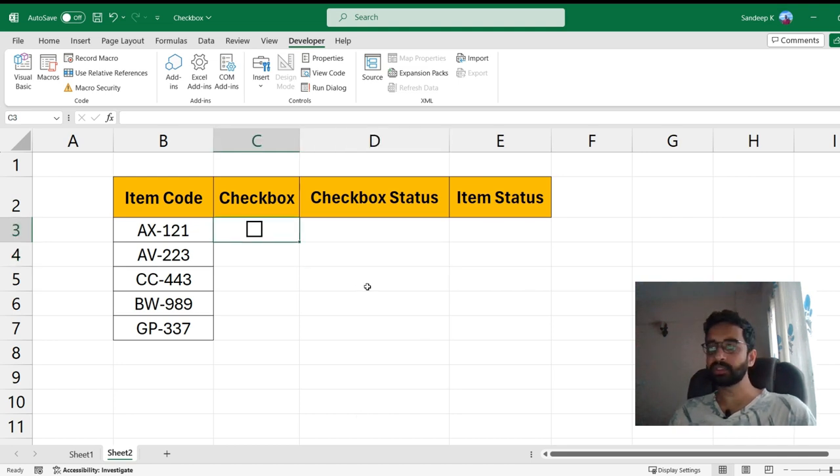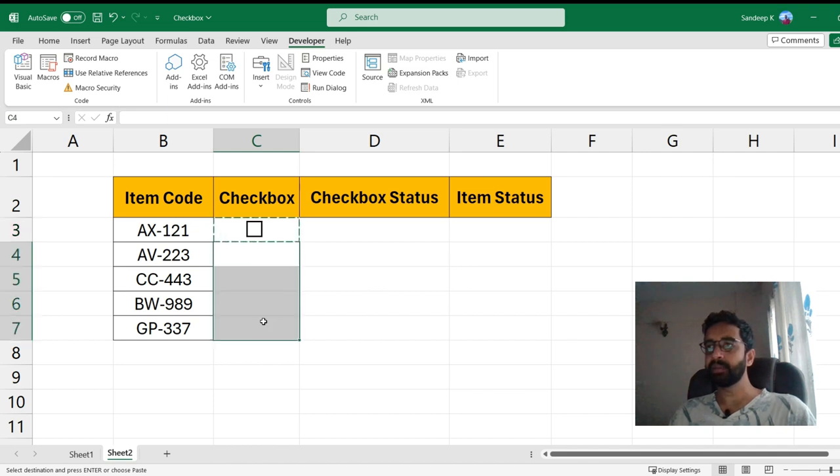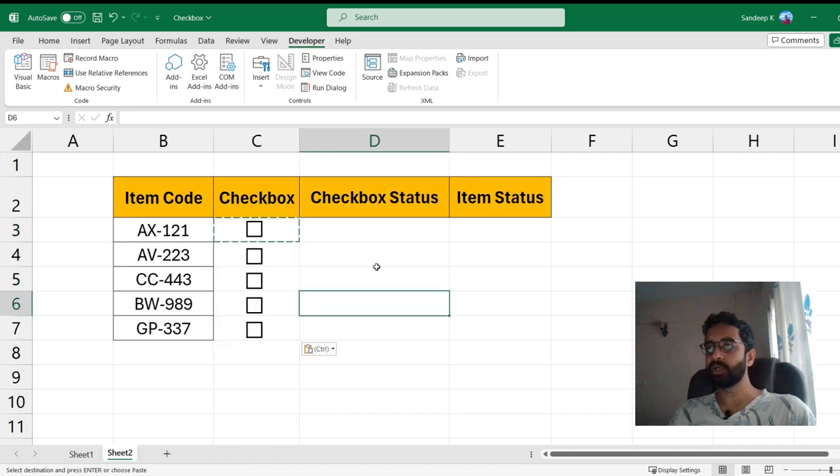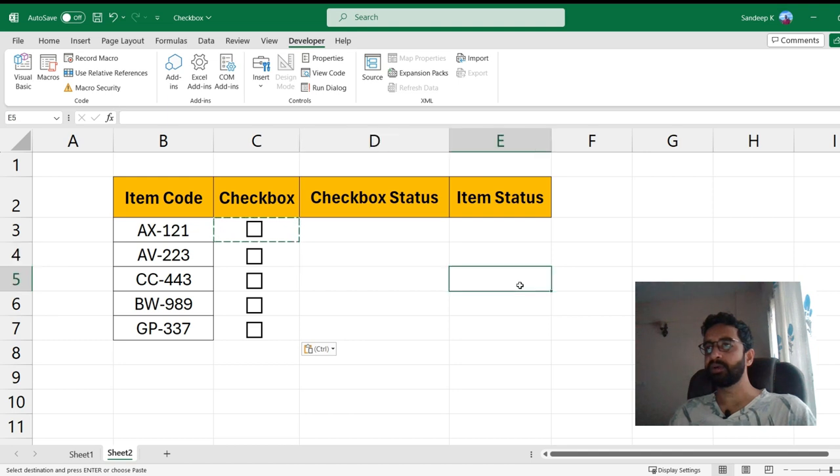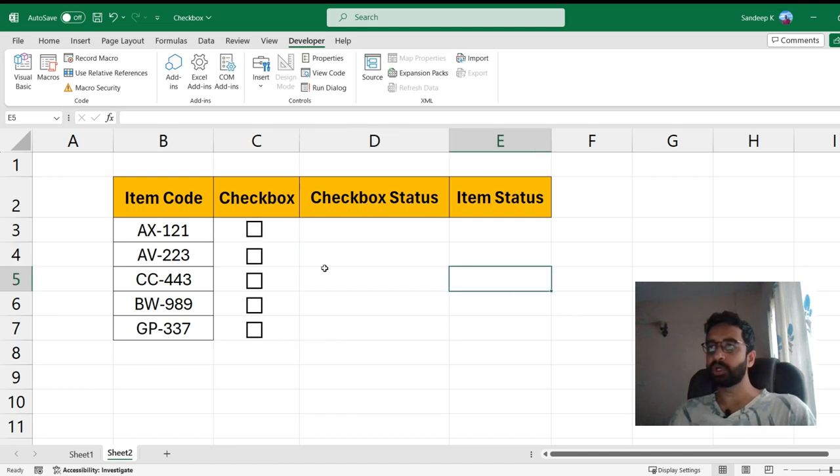So I moved it to the center and there you have it, my checkbox is ready. Now what you can do is just do a Ctrl+C, copy it and paste it in the other cells. That's how it works. So now you have your checkboxes ready. If you notice you can just tick it, uncheck it.